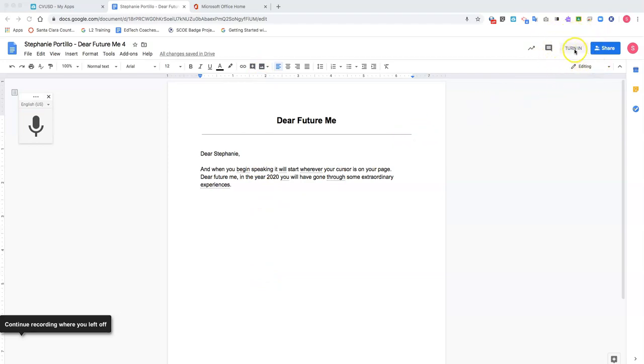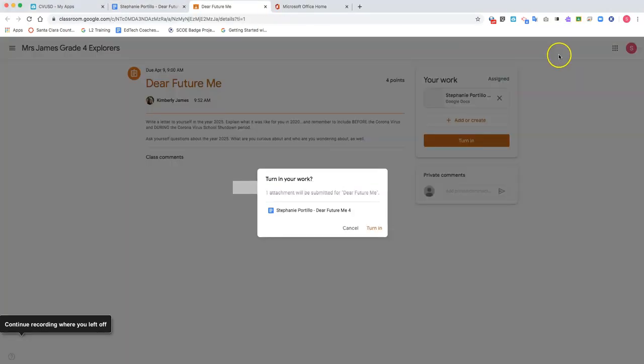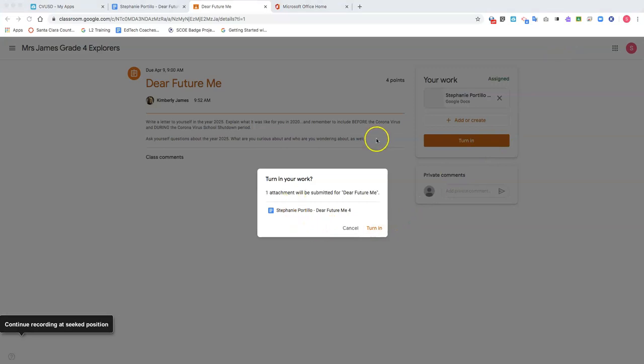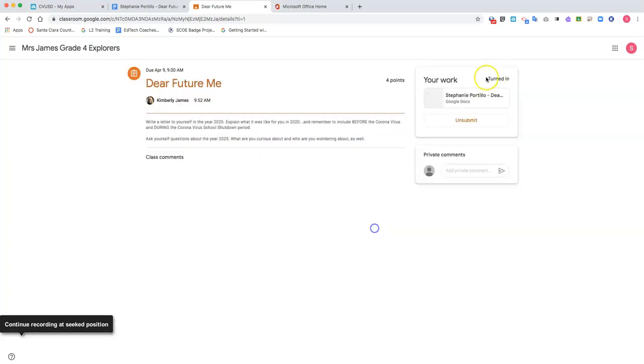Click turn in and you will receive another pop-up for confirmation. So I'm going to select turn in a second time. Now my assignment has been turned in. Before it said assigned, now it says turned in.